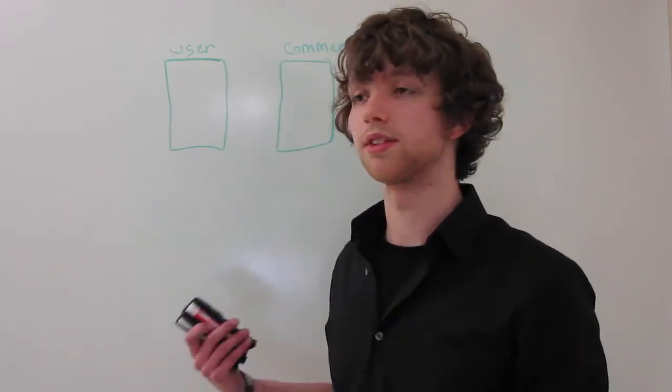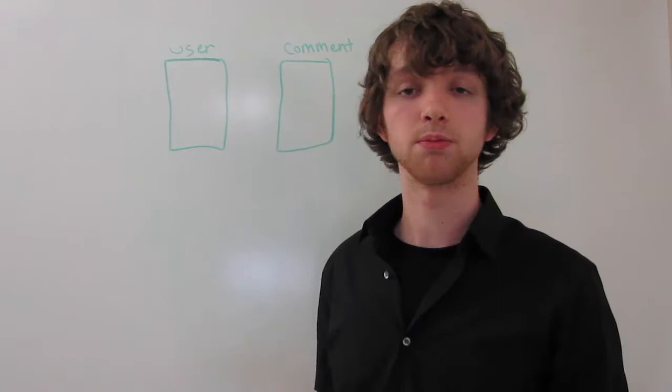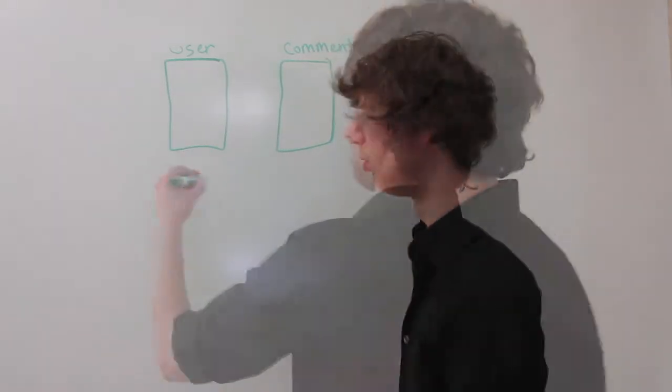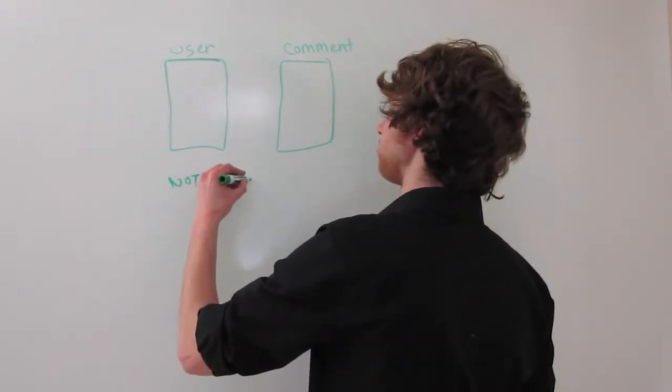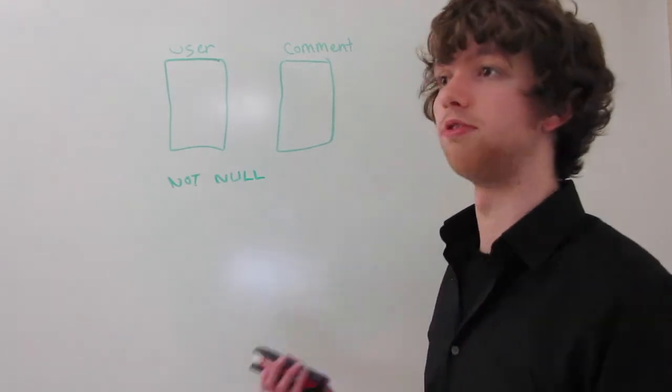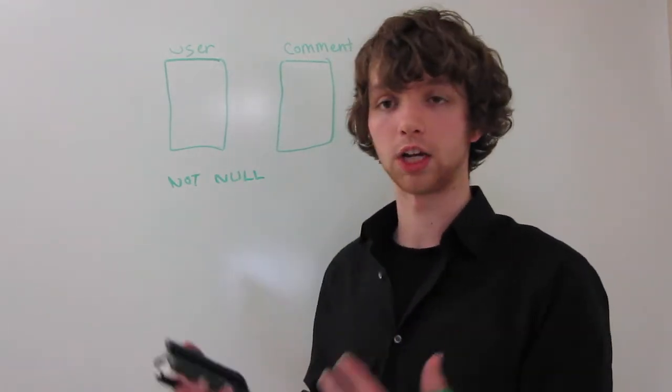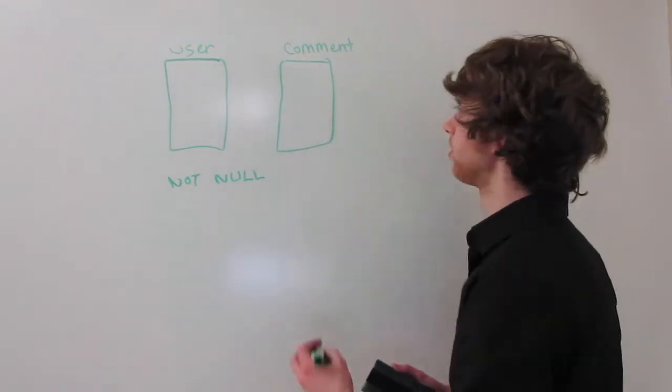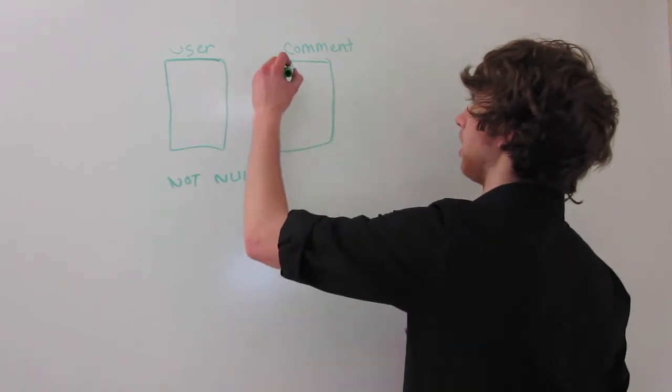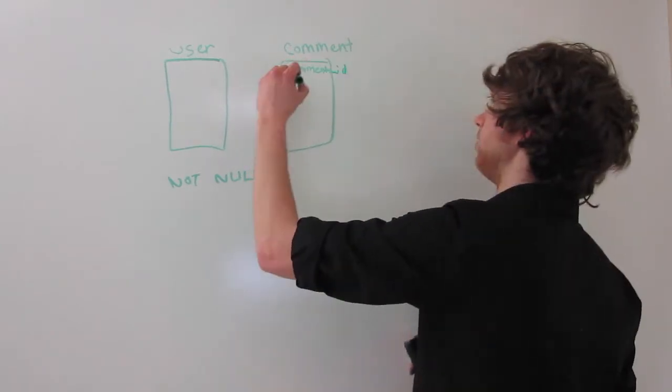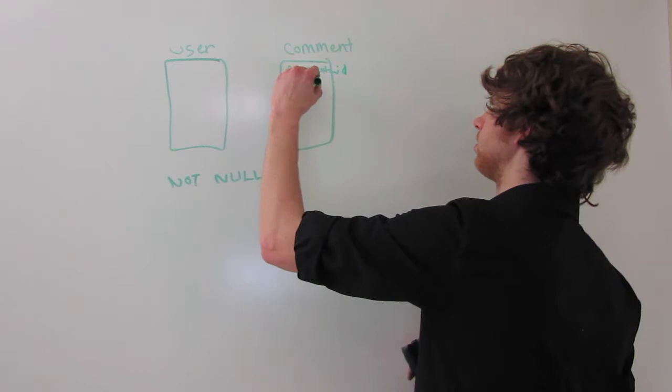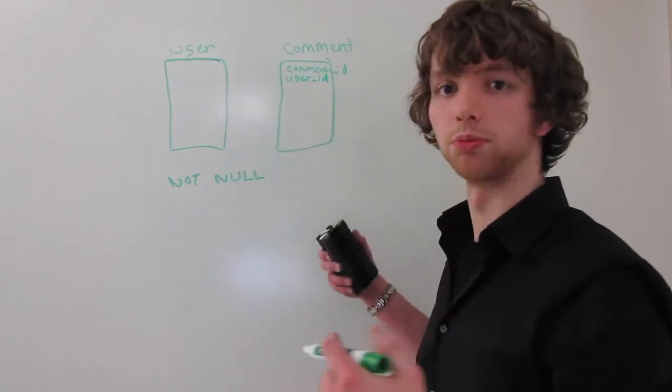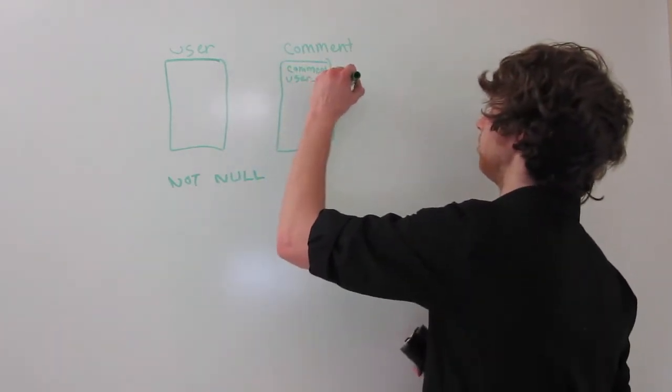In this example, we have some columns that are labeled not null. And what this means is that you're not allowed to have them to where there's no value in that row for that column. So for example, if in comment we had comment ID, and then we had user ID, and we gave it a column characteristic of not null, what is that going to do?